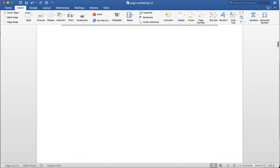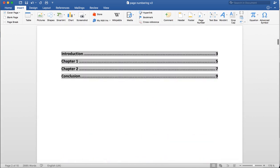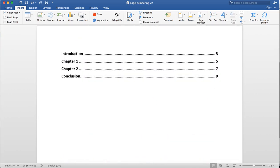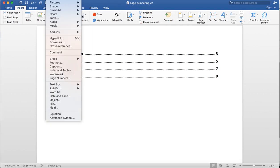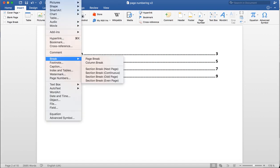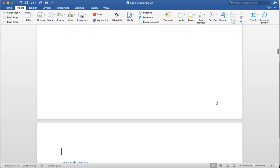We're going to start by placing our cursor beneath our table of contents on the second page. Then we click on Insert, select Break, and select Section Break (Continuous). I select Continuous so that it doesn't insert a blank page into my document.